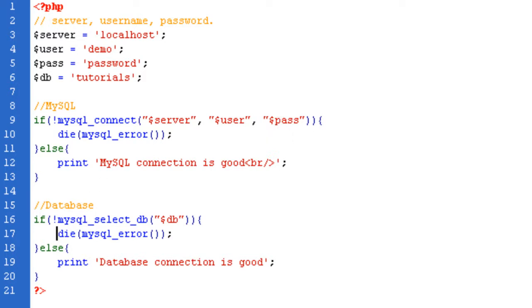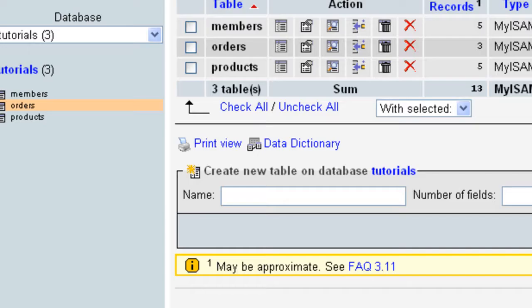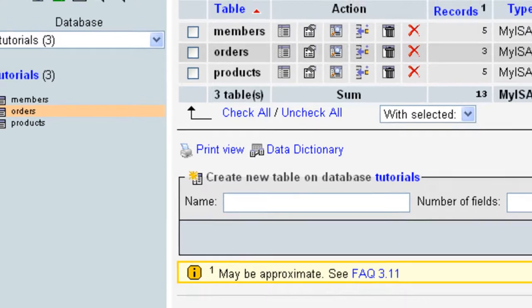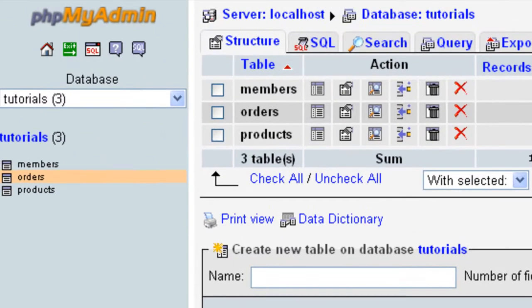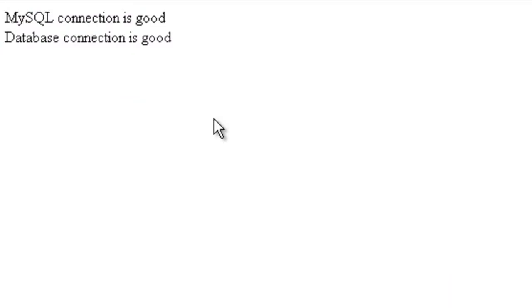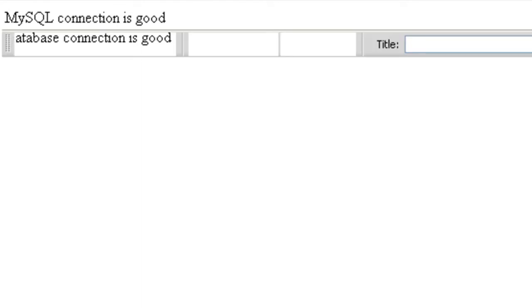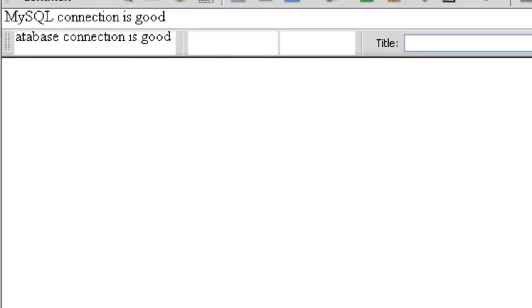What I'm going to do, I'm going to bring up my browser, and as you can see, at the moment I have MySQL connection is good, database connection is good. So that means basically I've connected to my database, or at least to MySQL as well. Which is good.